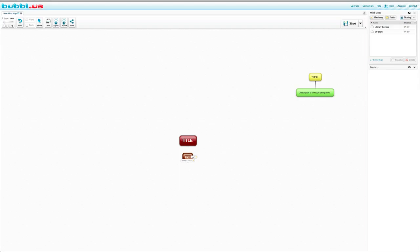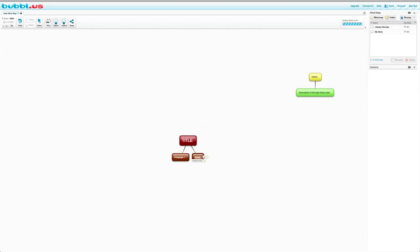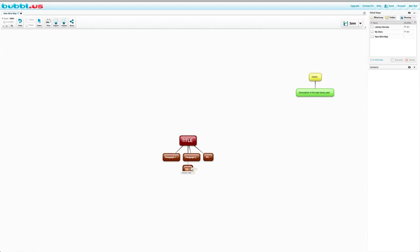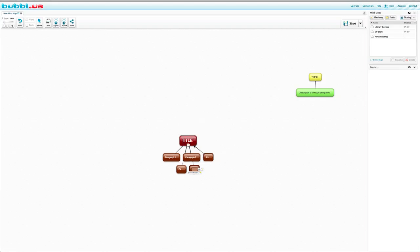So this would be paragraph one. We can create paragraph number two. Paragraph two. Paragraph. Paragraph two. And we can do number three. I'm just going to write P3. And then P4. I know everything's starting to look a little confusing here. And we can do P5.